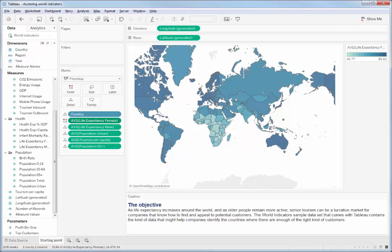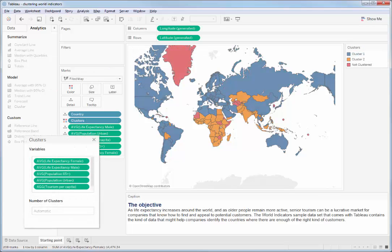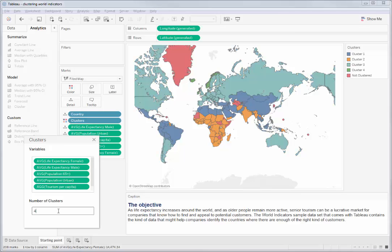What groups exist in this data with these measures? Well, all we have to do is drag the cluster onto the view. Tableau is using a k-means clustering algorithm to create these groups. There's plenty more about that in the documentation if you want to go find it. Tableau's found two clusters, but maybe we want a few more and want to segment our market into maybe four clusters.